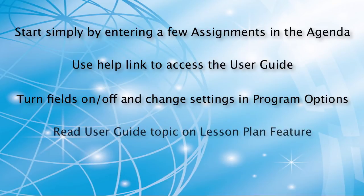And, before you sit down and schedule every single assignment for the entire school year all at once, please read the User Guide topic for the Lesson Plan feature.